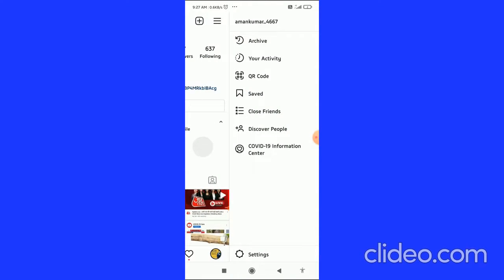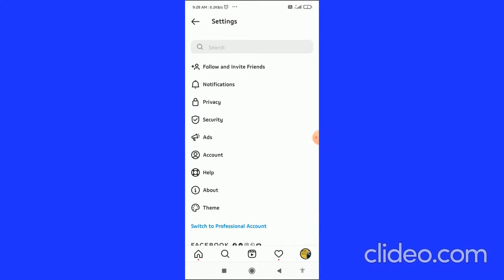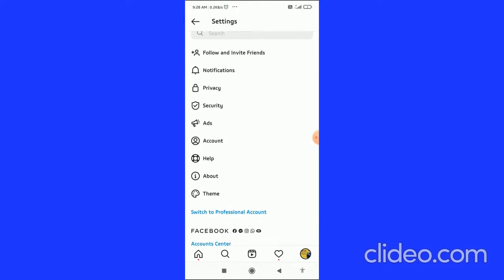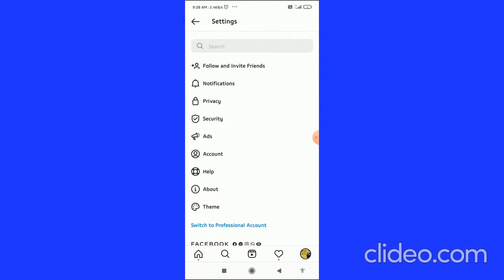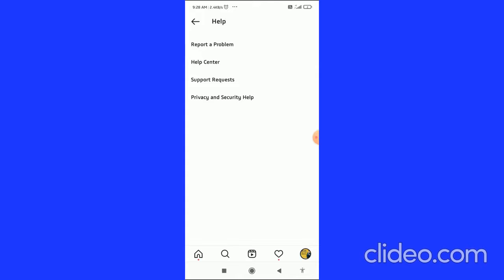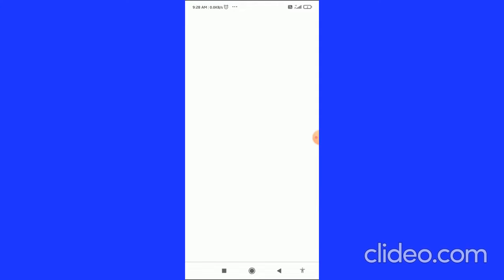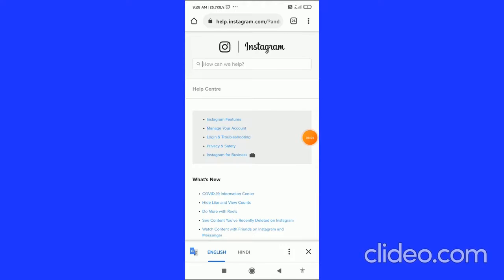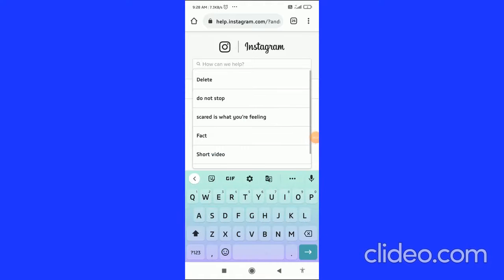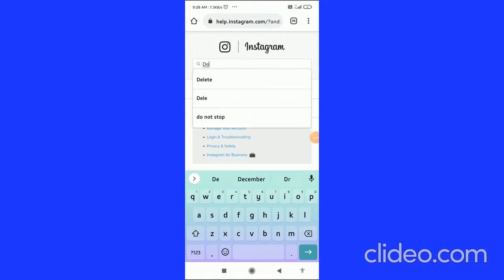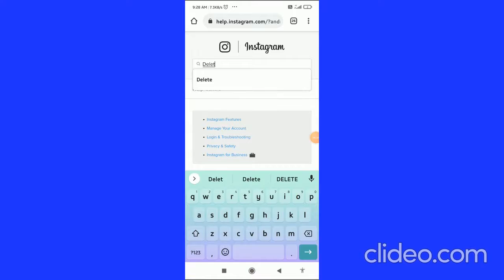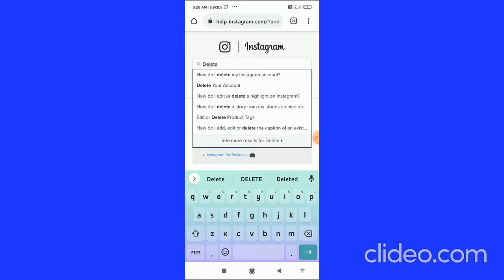The very first thing you have to do is click on the three horizontal lines in the top right corner, then click on Settings. After that, click on Help, and then click on the Help Center.